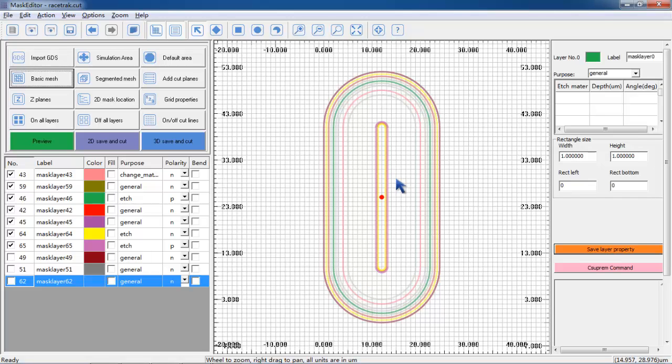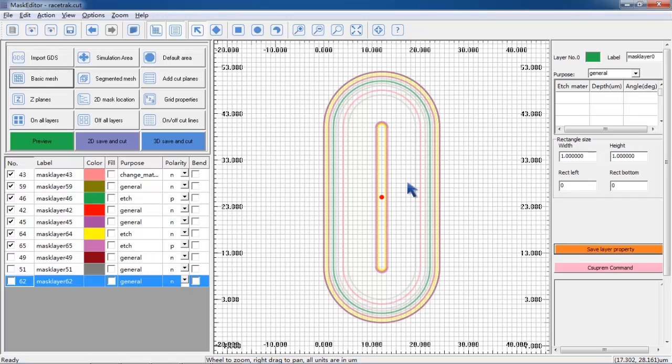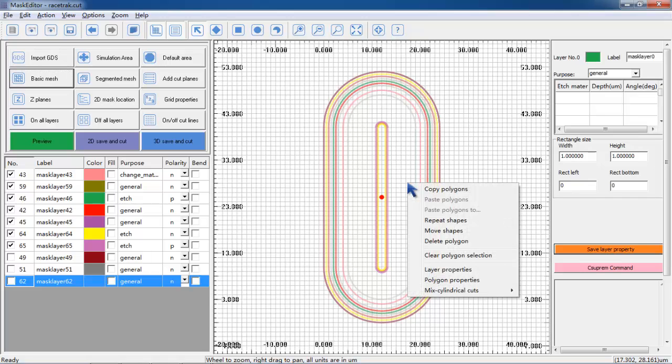Finally, we need to set the mesh position in the Z direction. We call such mesh plane a cut line. Since this LDMOS has special symmetry with round corners, we use a mixture of rectangle and cylindrical coordinate systems to reduce the total number of mesh planes.